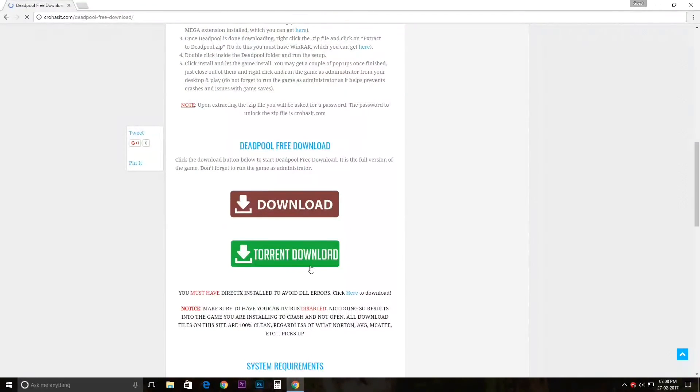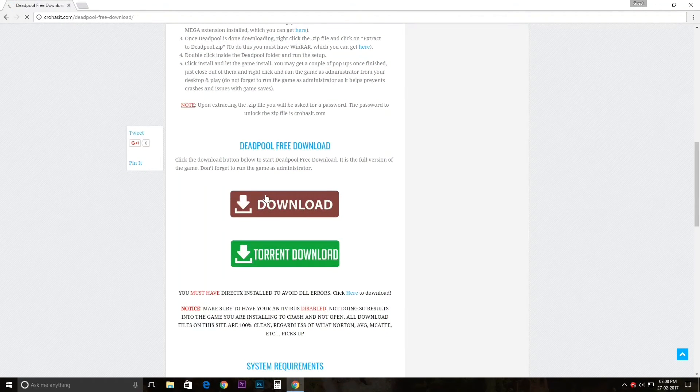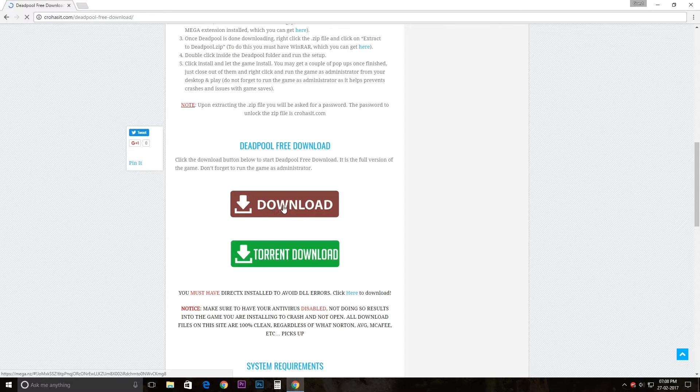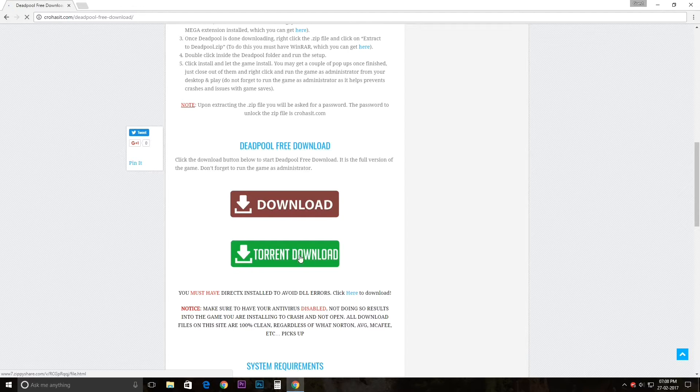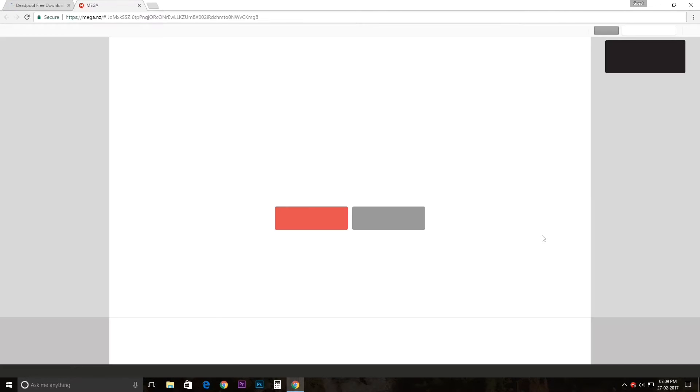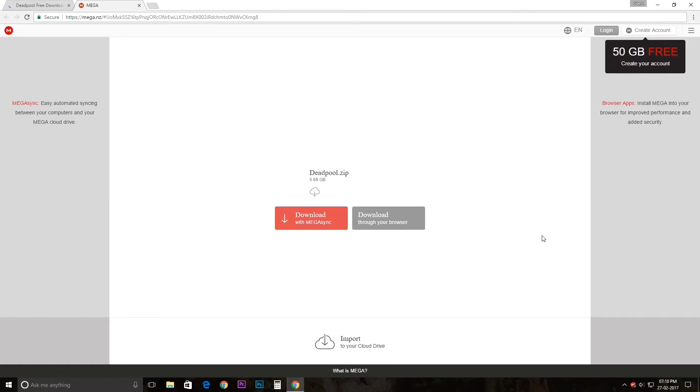When you scroll down you get the download option. You can download it through your browser, or if you have uTorrent there's a torrent link also. I just click on download here.